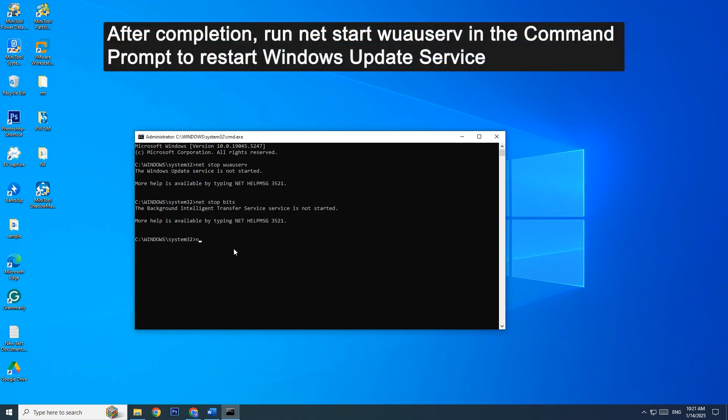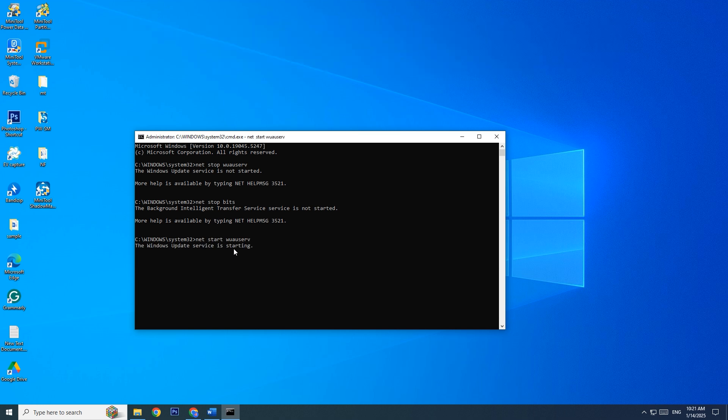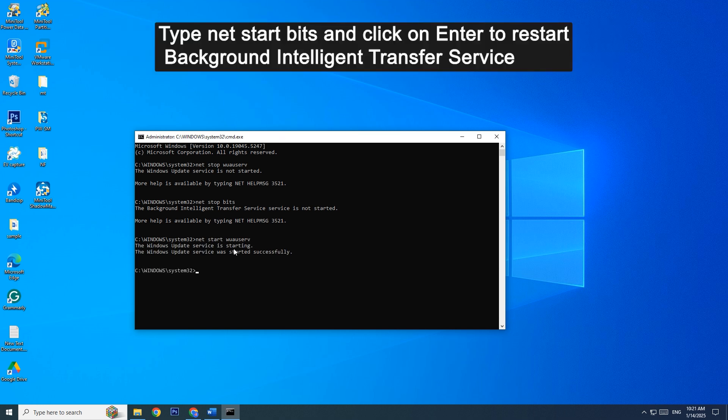After completion, run net start wuauserv in the command prompt to restart Windows Update service. Type net start bits and press Enter to restart background intelligent transfer service.